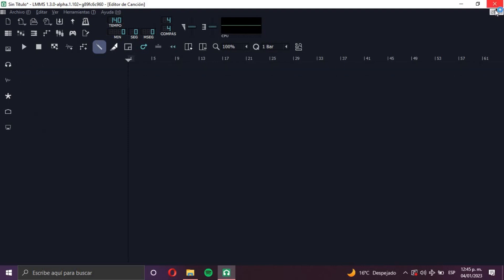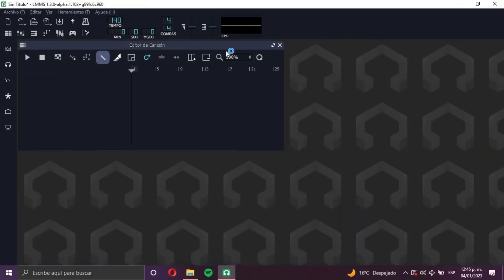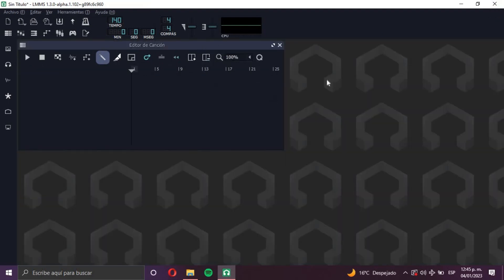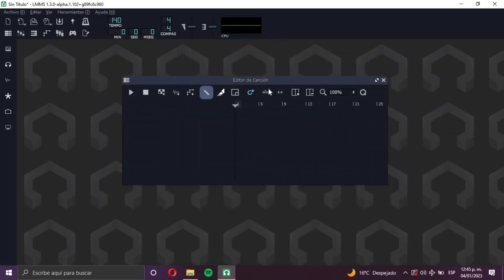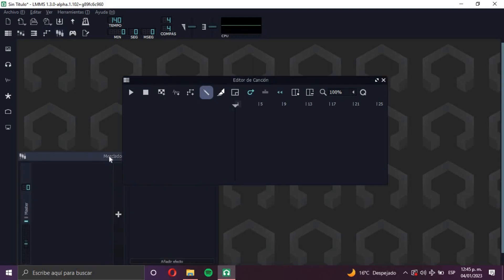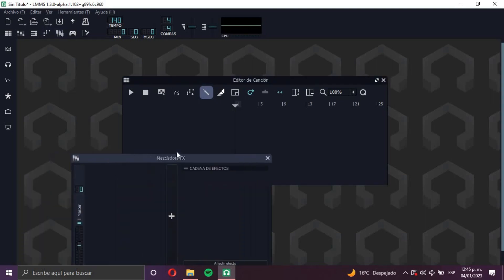First you have to know that there are two ways to open a plugin into LMMS. One is opening it here in the Song Editor and using it as an instrument, and the other way is opening it as an effect in the FX Mixer right here.